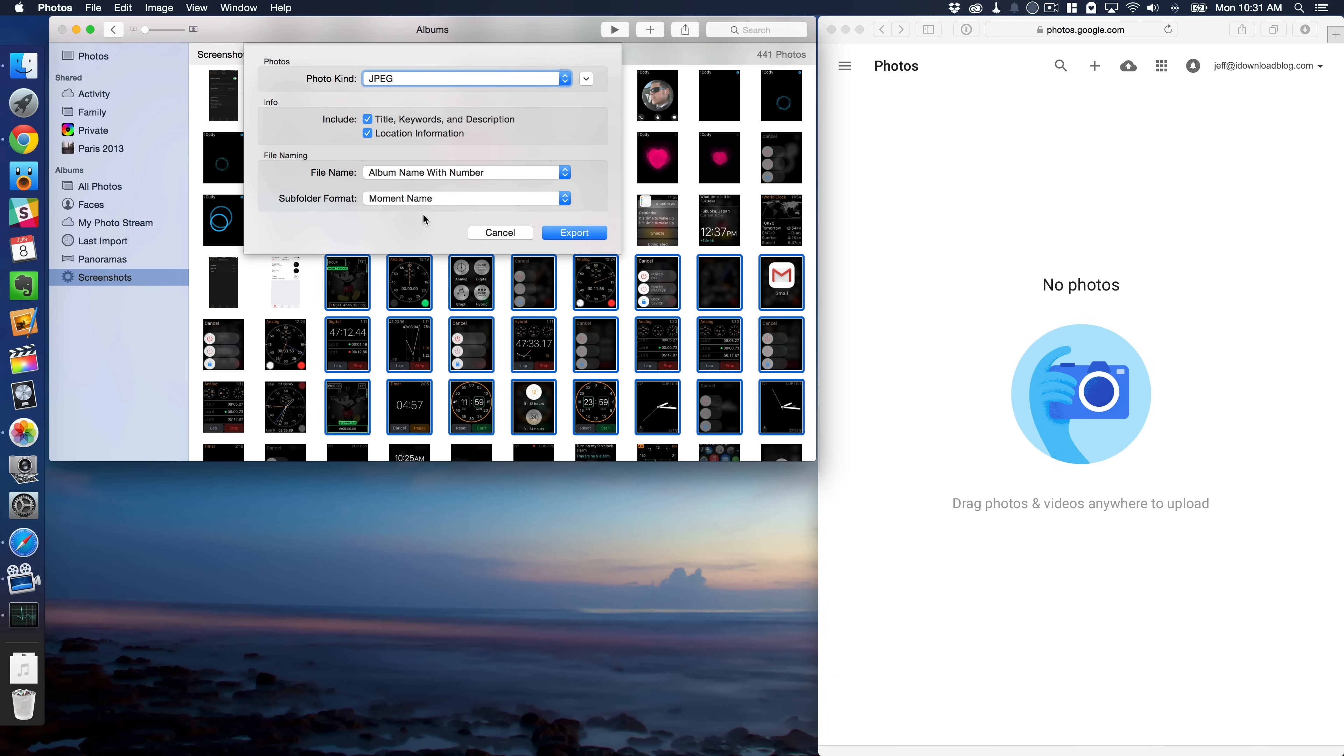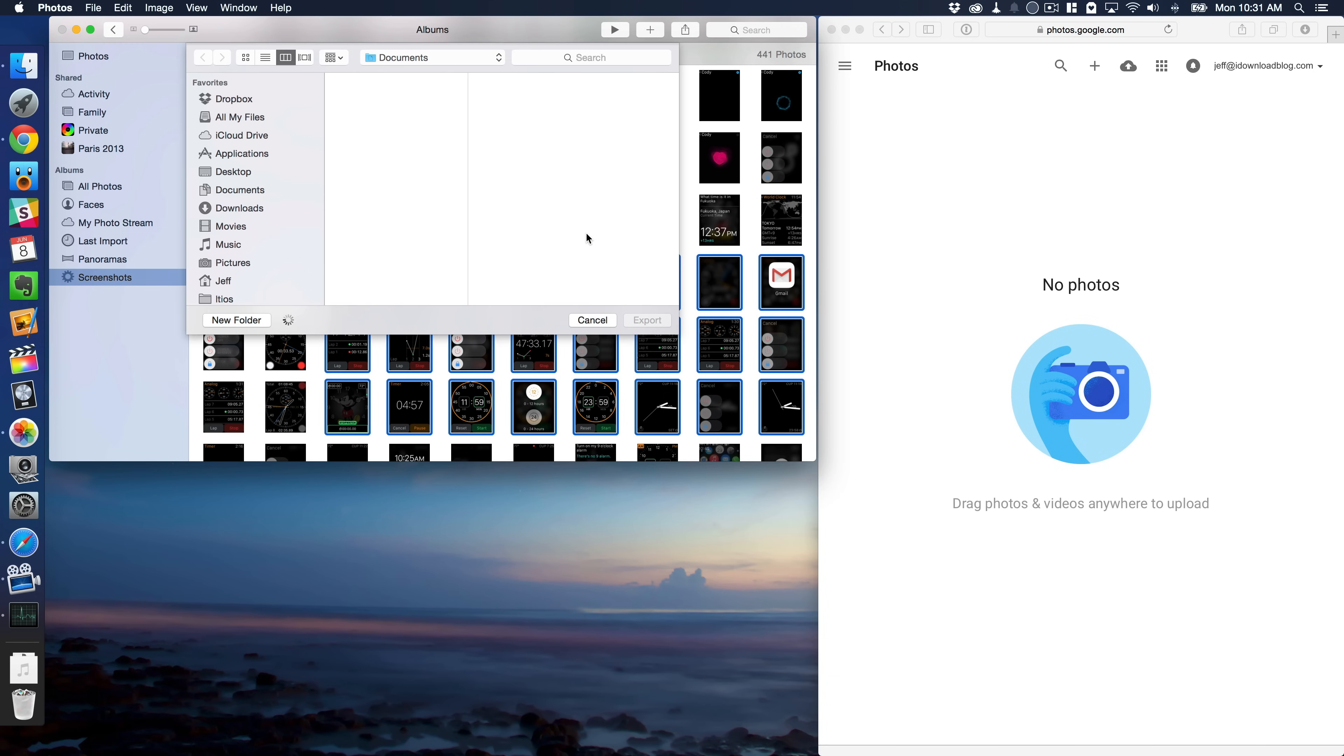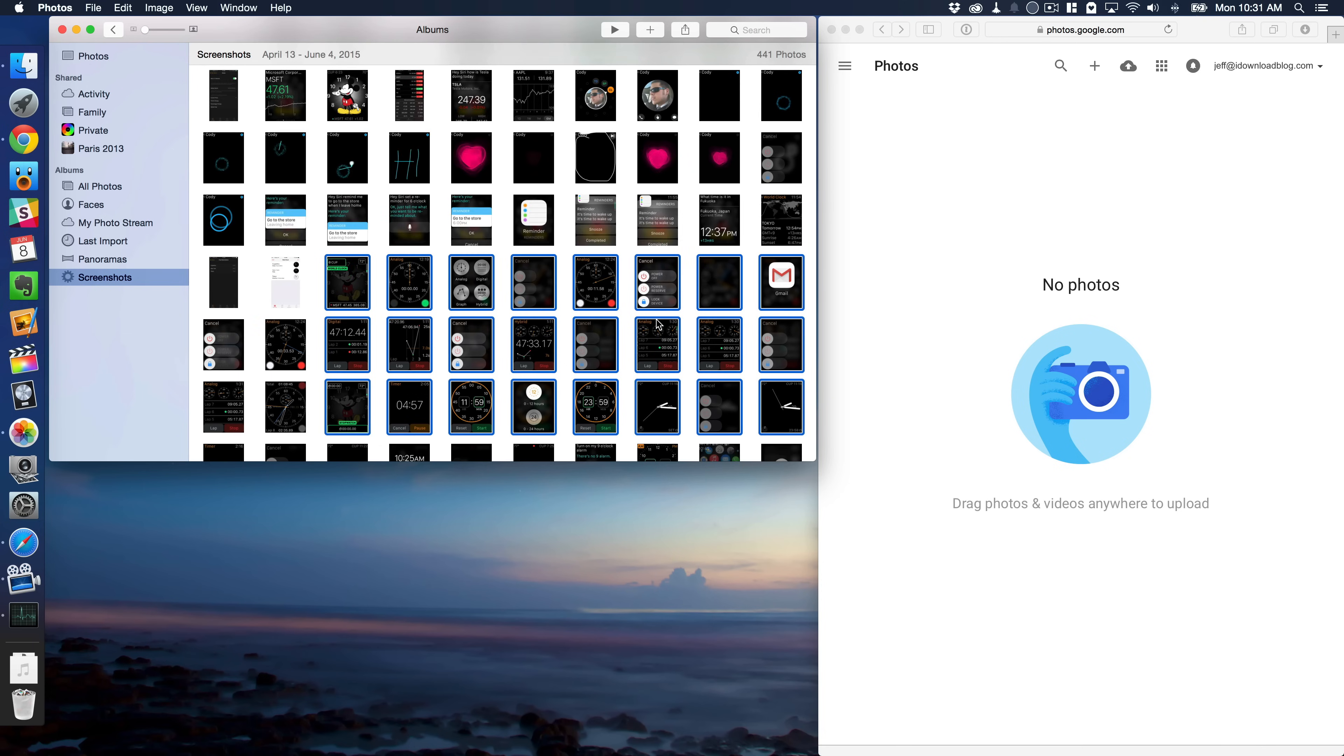All right, so we'll just choose these options here and select Export. And then you just choose where you want these to export to. So I'll choose Desktop and then select Export.